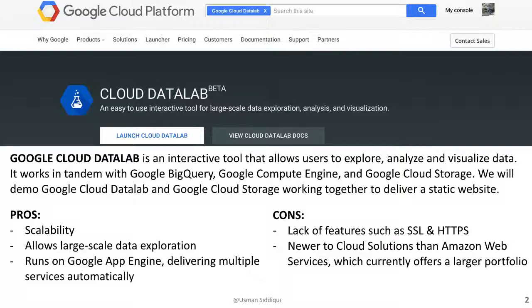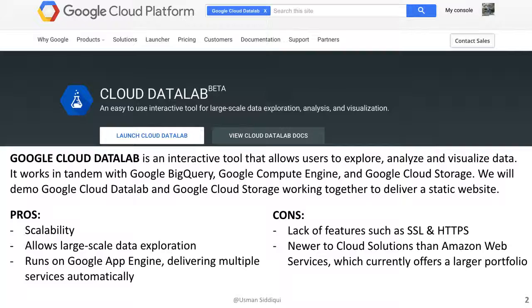The Google Cloud Data Lab is part of the Google Cloud Platform and it enables users to use this interactive tool to explore, analyze, and visualize data. It works in tandem with Google BigQuery, Google Compute Engine, and Google Cloud Storage. We'll demo Google Cloud Data Lab working side by side with Google Cloud Storage to deliver a static website.